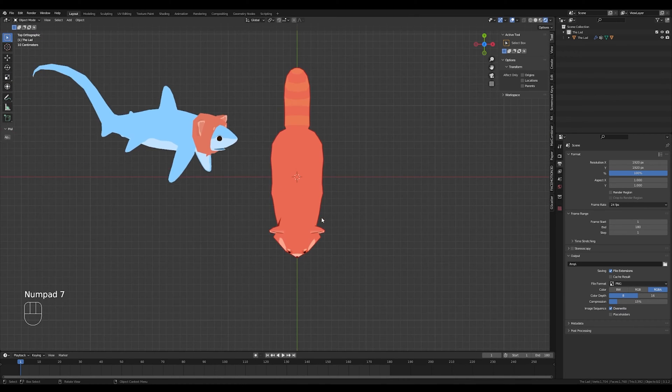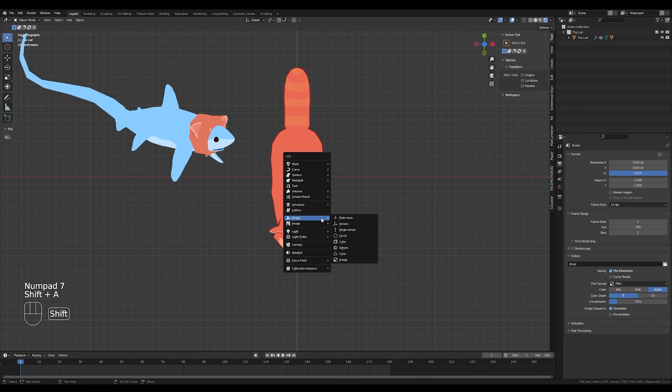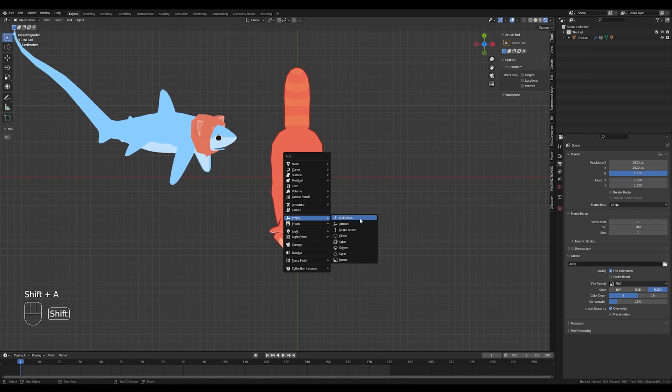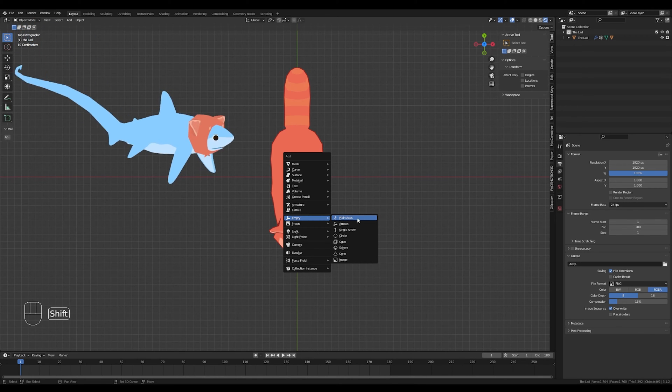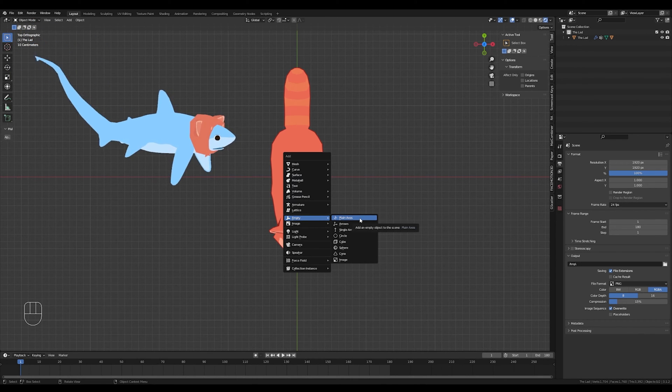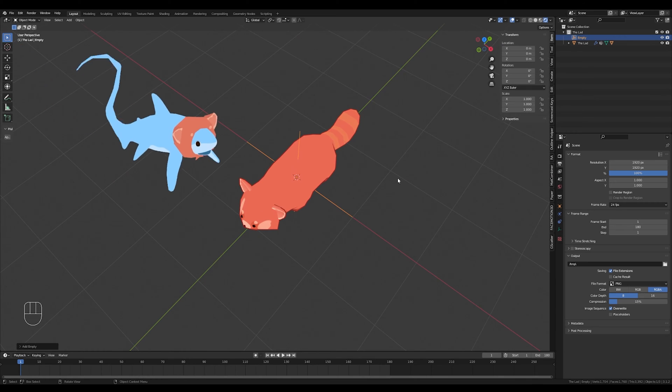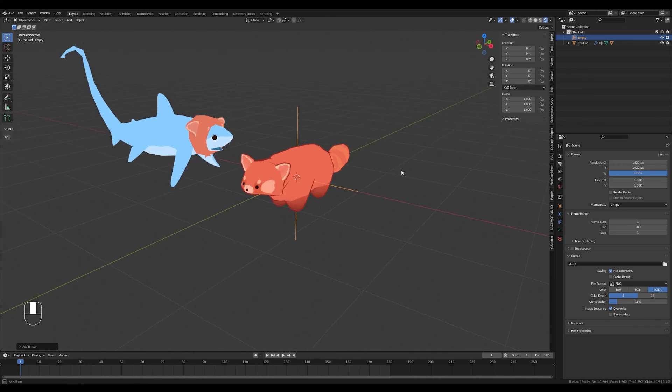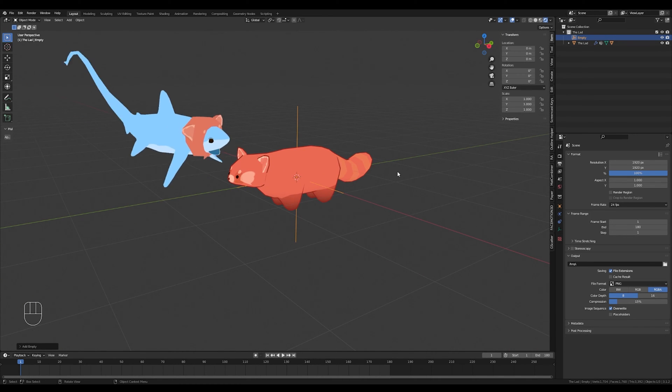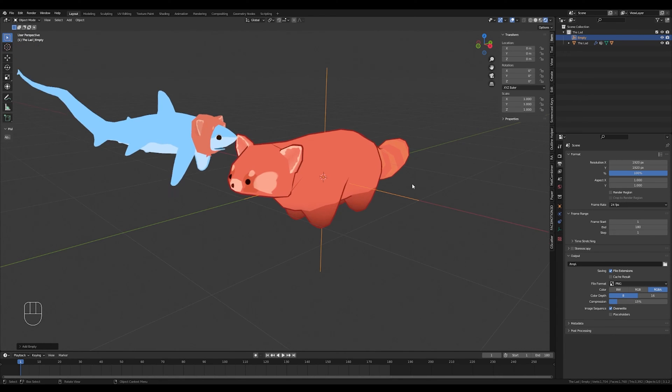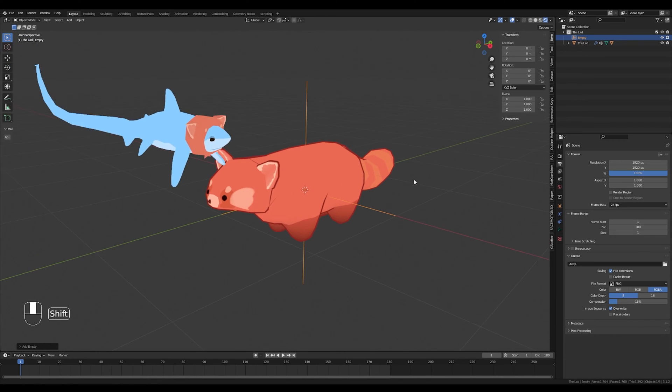So now that we've gotten that taken care of, you're just going to press Shift A to add an empty to your scene. You're going to choose plain axes right here. I have to toggle into top view to add things. I don't know why, but if you know why that happens, let me know what I need to do.